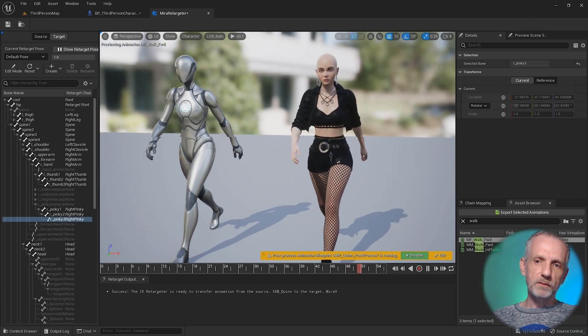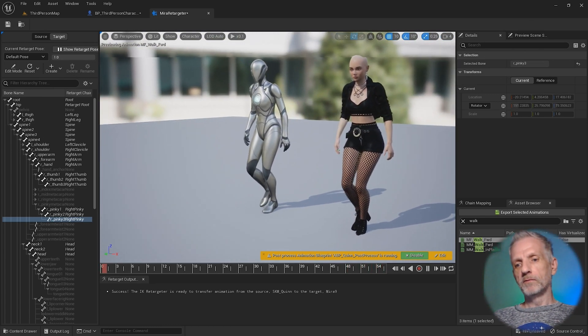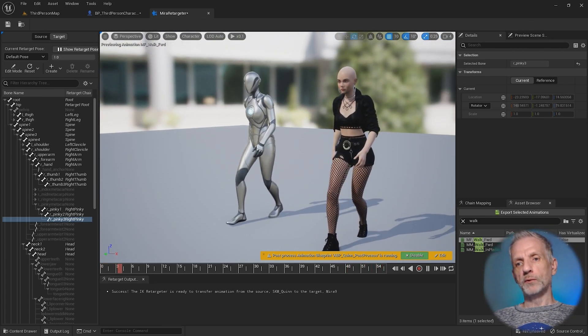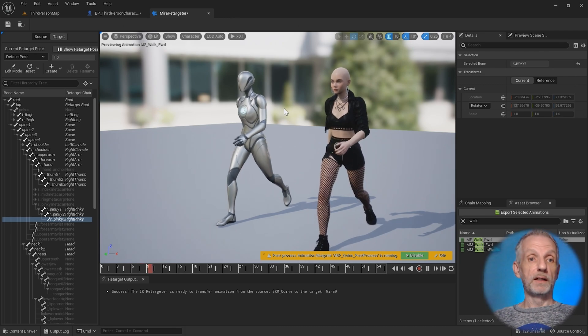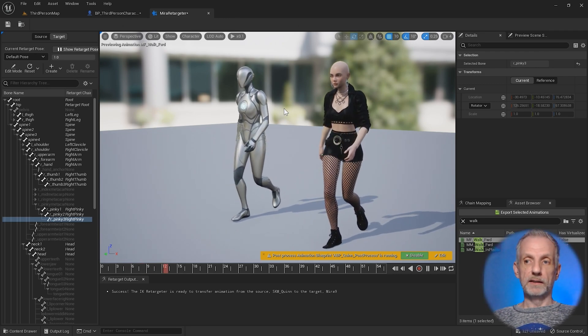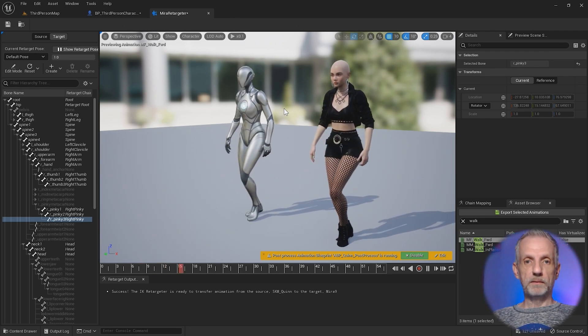For now, I think I'm pretty happy. I can use my custom retargeter now for this. Show retarget pose brings us back to this. That's all there is to it.